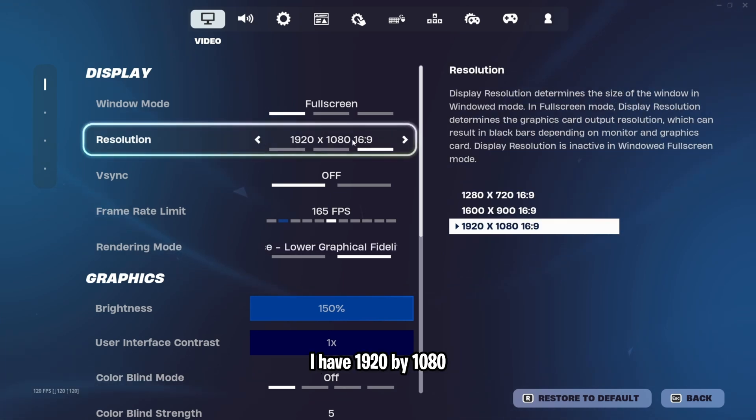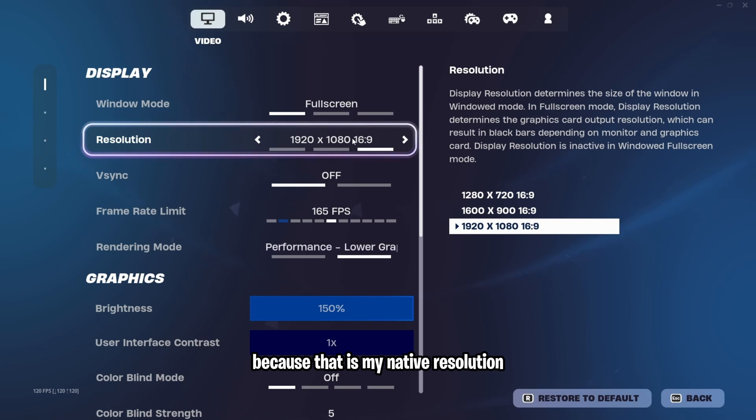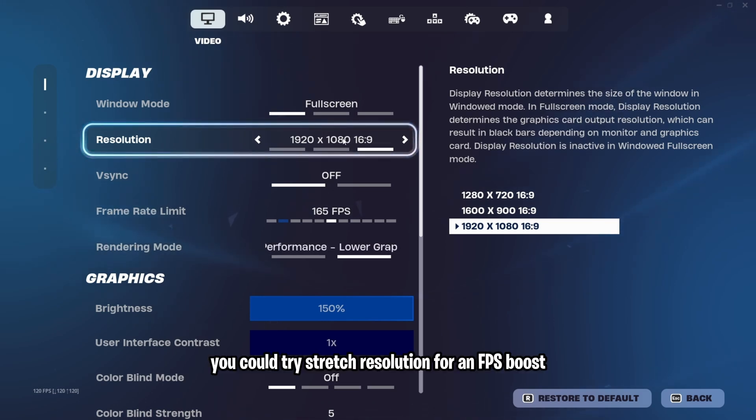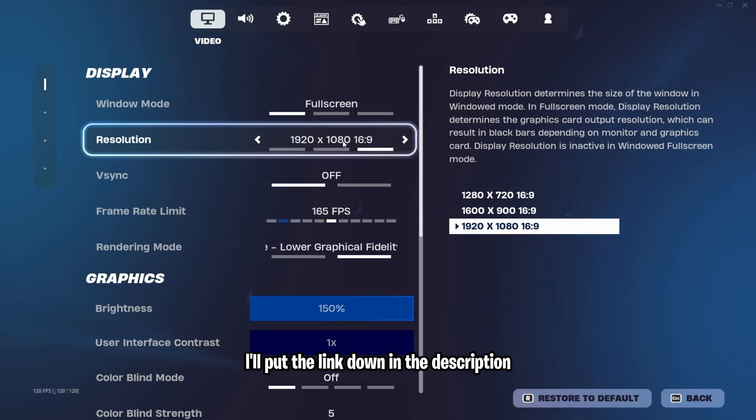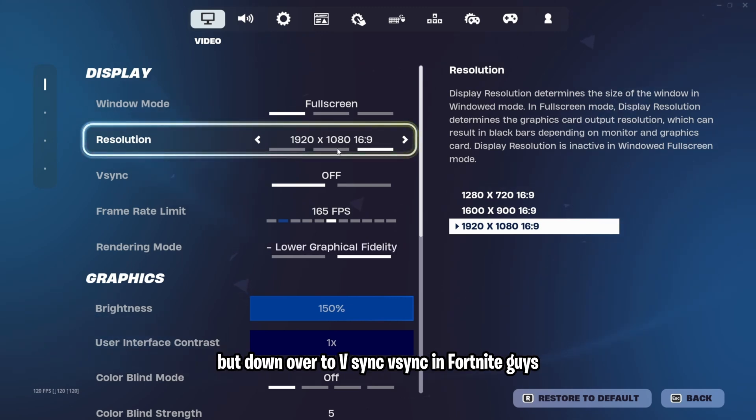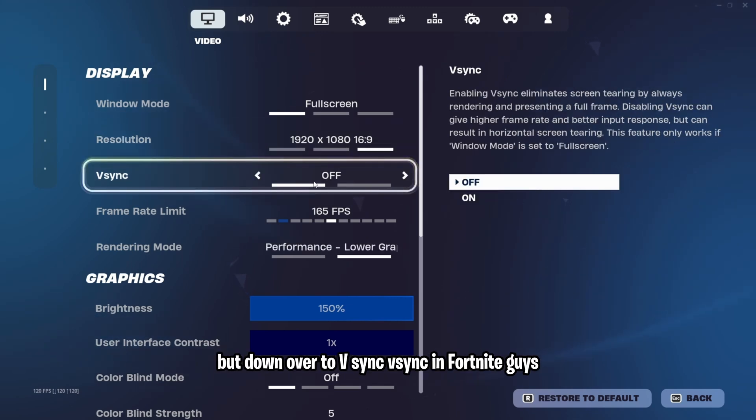Resolution, I have 1920 by 1080 because that is my native resolution. You could try stretch resolution for an FPS boost. I have a video on how to do it. I'll put the link down in the description.